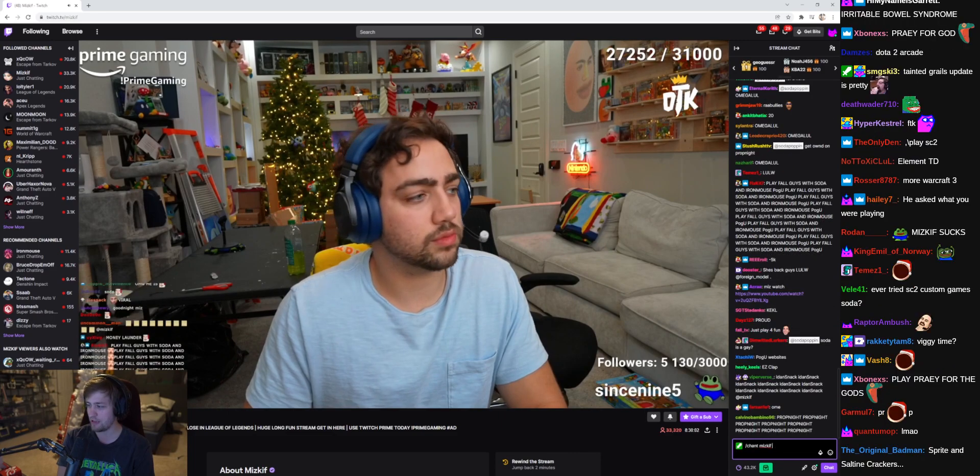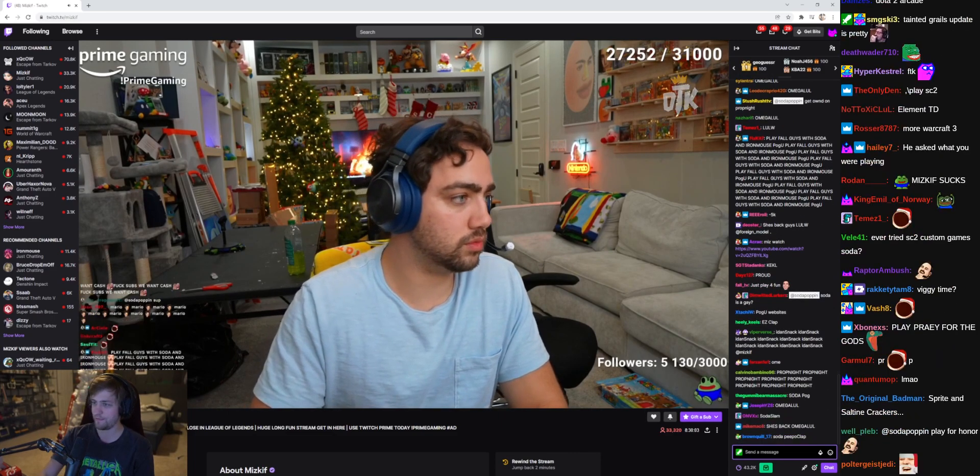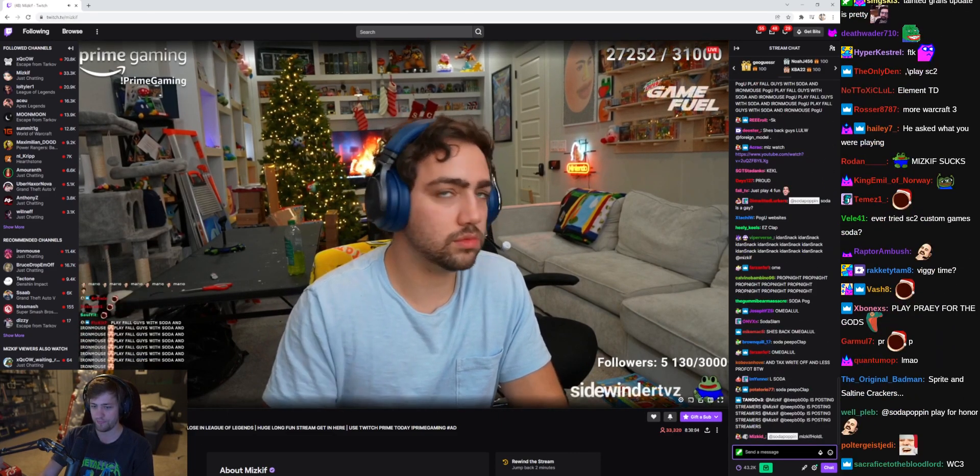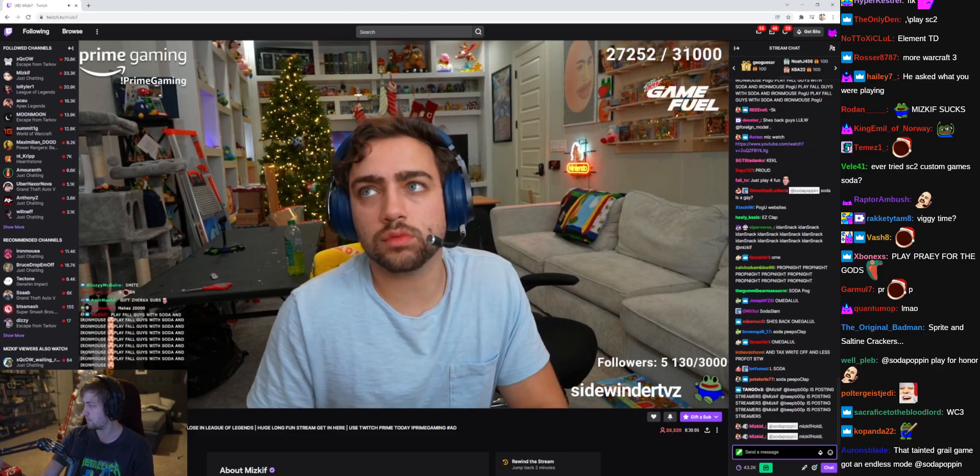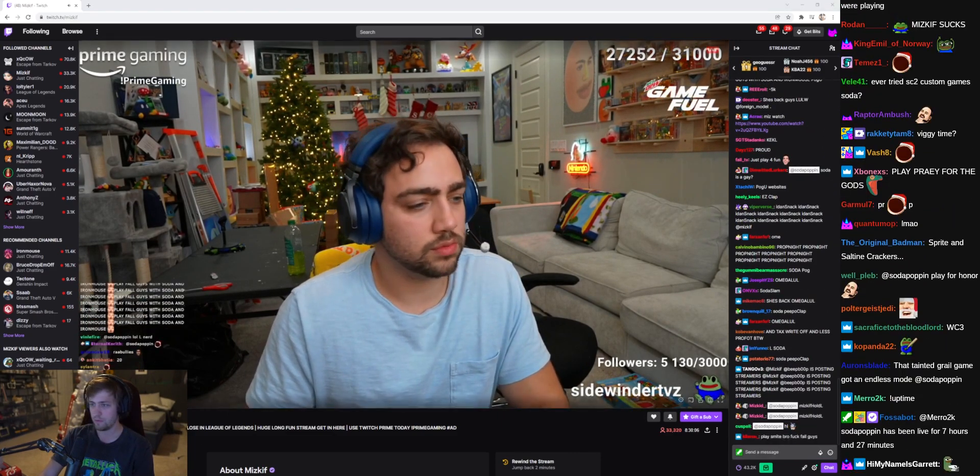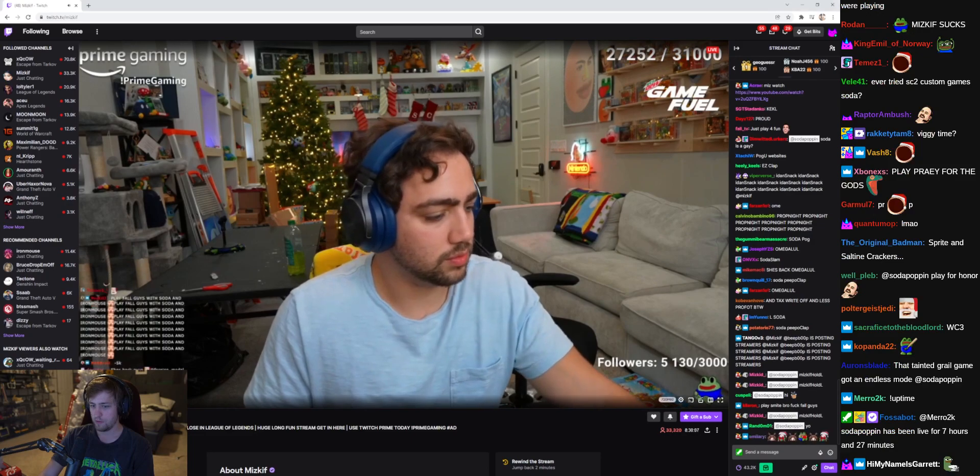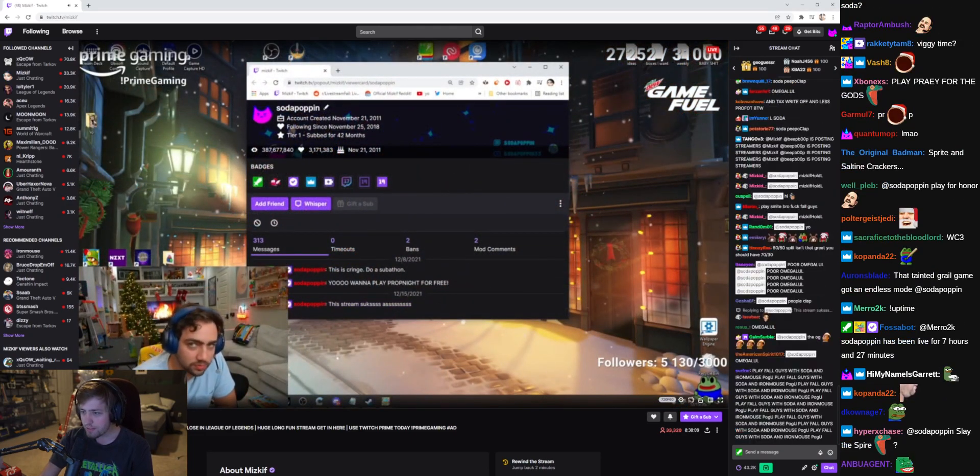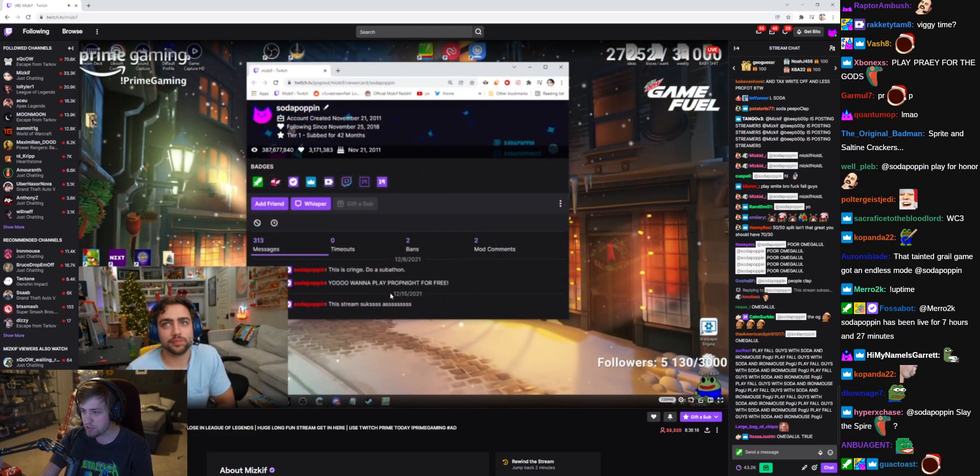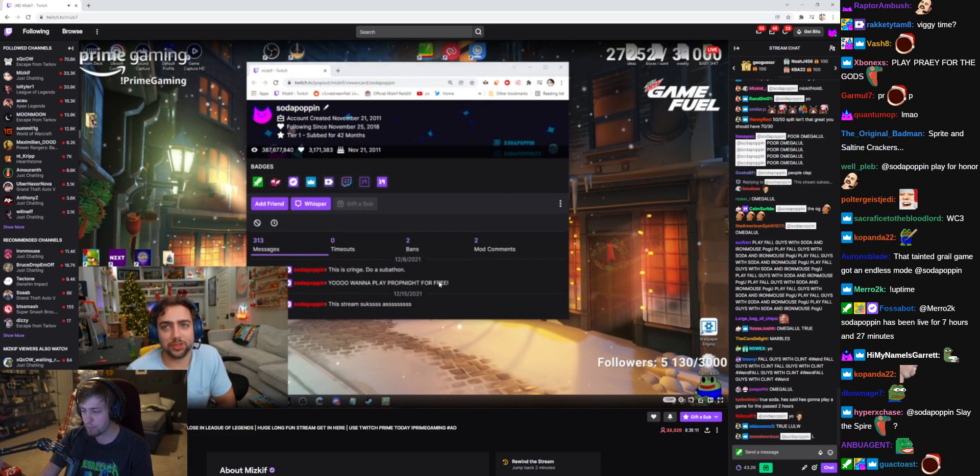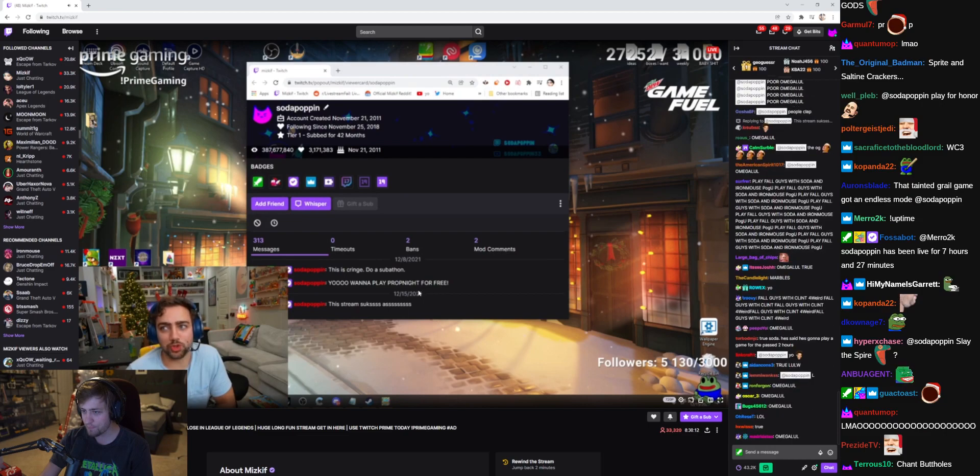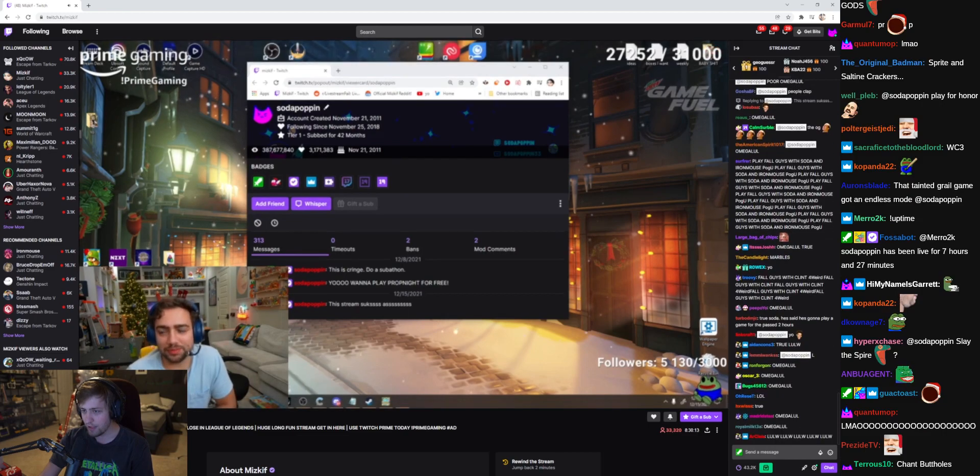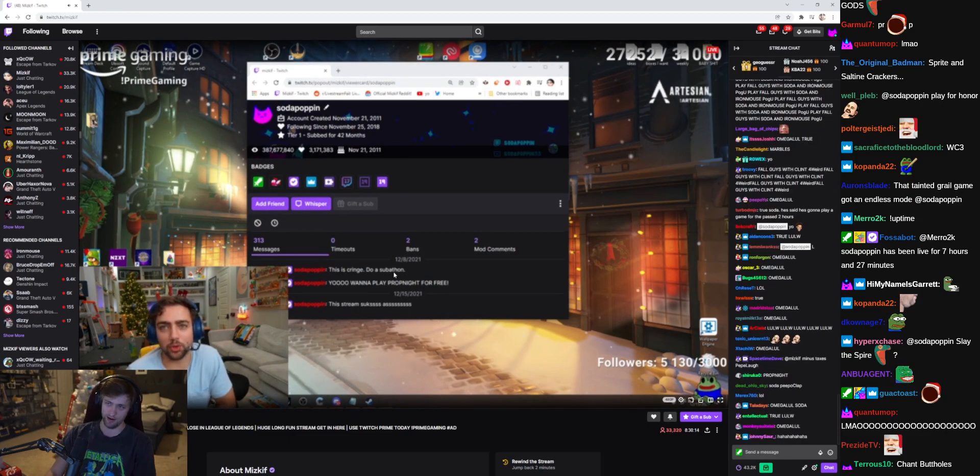Wait, is he looking at my chat logs? This is cringe, do a subathon, yo want to play prop night, free streamer of the year man. What does that say about your website?